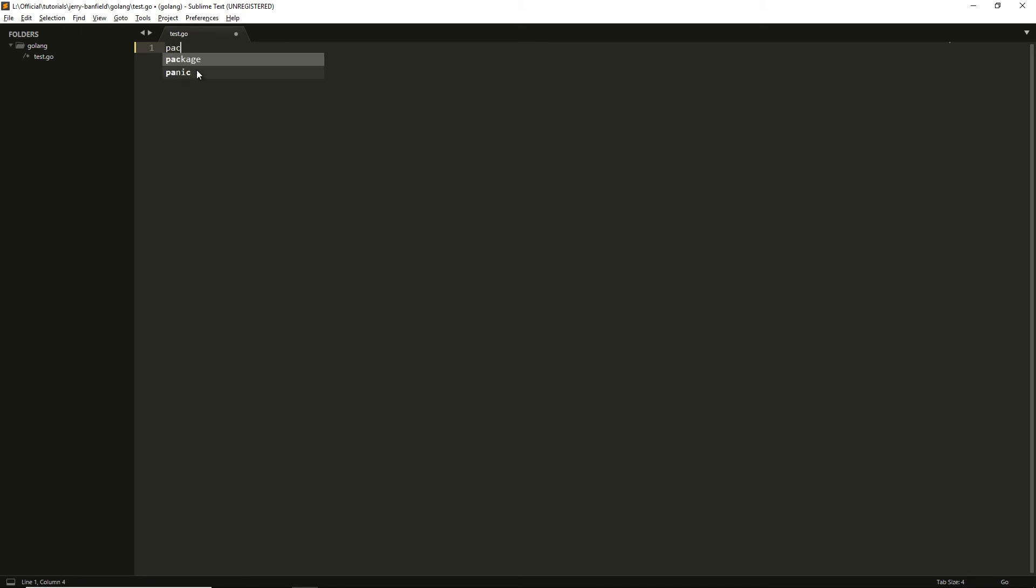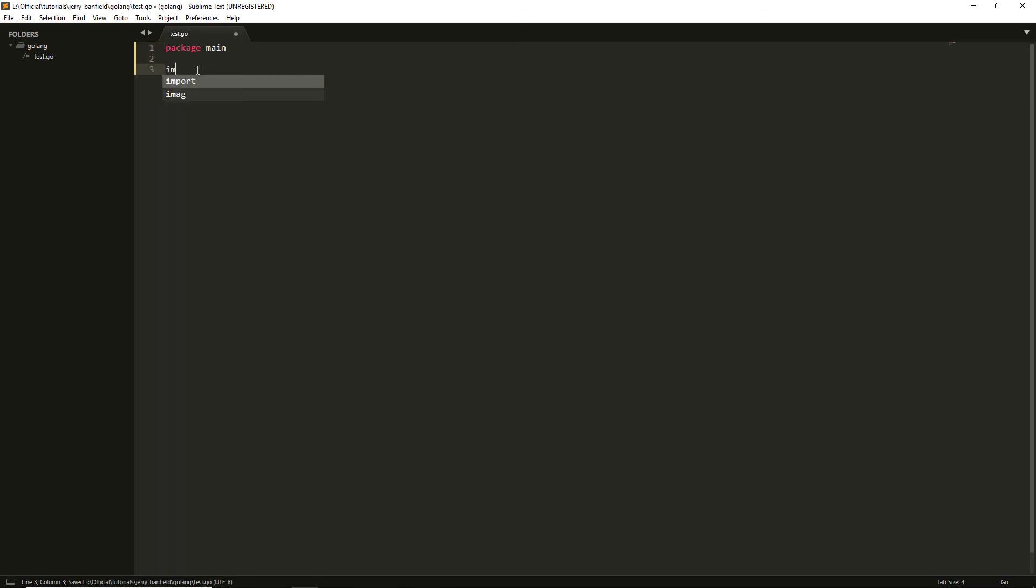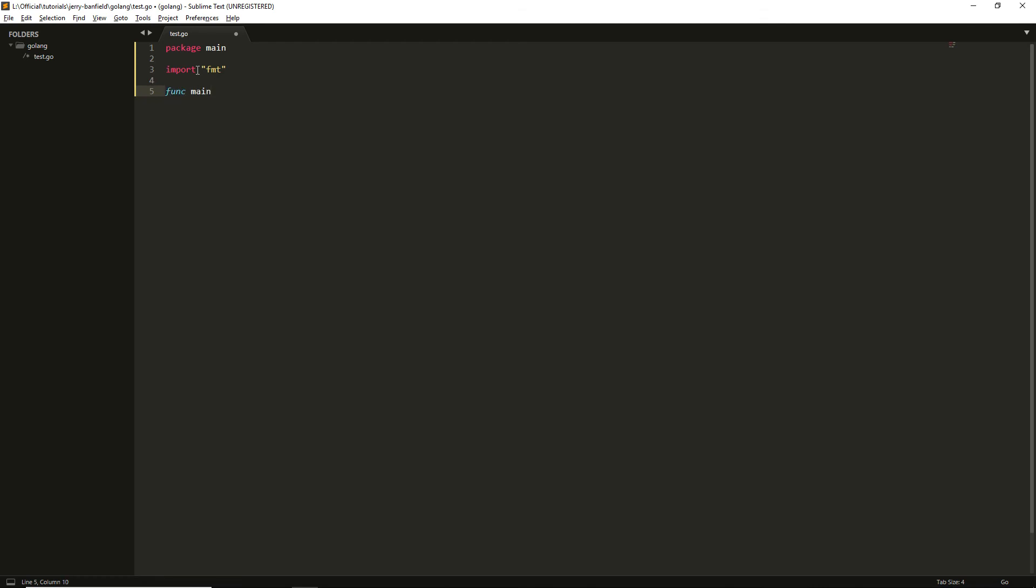Package main, line break, import fmt, line break, func main with parentheses and curly braces, and fmt.print.